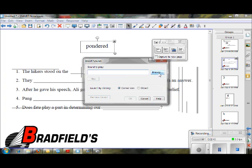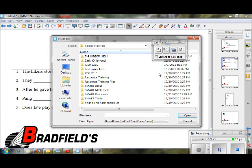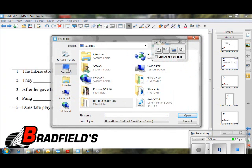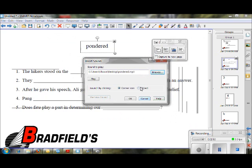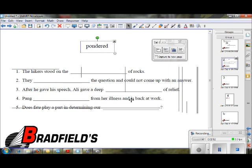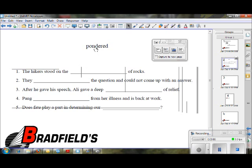I can browse for the sound and find it on my desktop — I've already created a recording with Audacity of the word 'pondered,' just to show you as a reference. I go ahead and do object. Now when a student comes up to the word 'pondered' and they're not sure what it is, they can click on it, hear the word 'pondered,' and say, 'Oh, okay — pondered means to think about.'